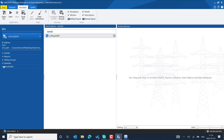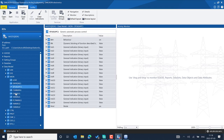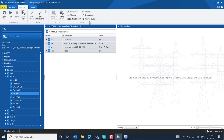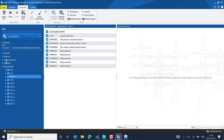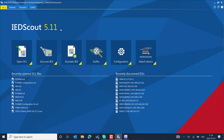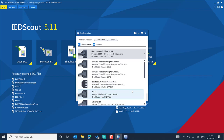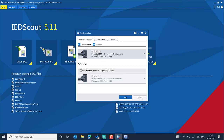As always, when working with IED Scout, enabling the description helps a lot when working with any logical node to simulate specific data attributes and change values — you get the right value description when simulating. Before you start simulating, pick the right adapter. Go to the configuration section and select the new adapter we added — for example, adapter number 3, the KM-TEST Loopback Adapter.